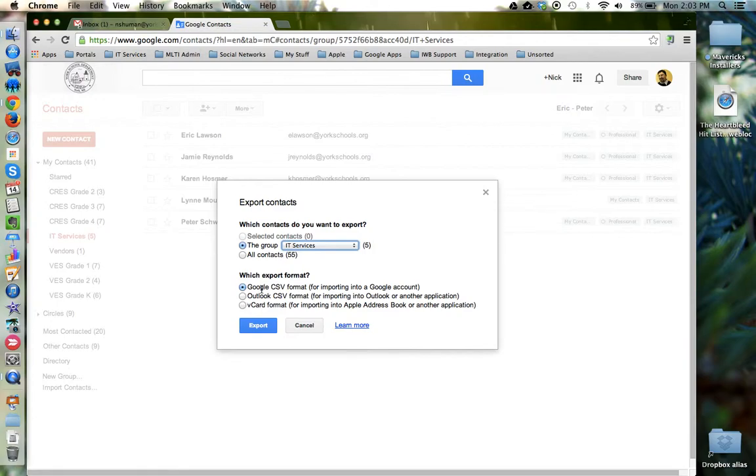For our purposes I'm going to stick with the first Google option. Once I've made my choices I'm going to click the blue Export button.